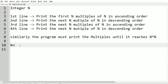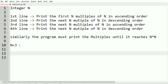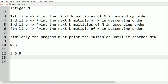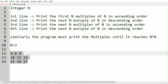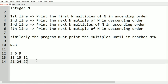Let us take another test case where n is equal to 3. The first n multiples of n in ascending order: 3, 6, 9. Then the next three multiples in descending order. We continue until we reach n times n, then we stop. This is our output.